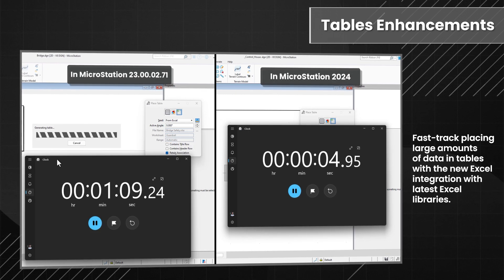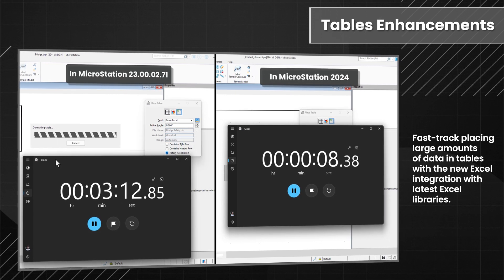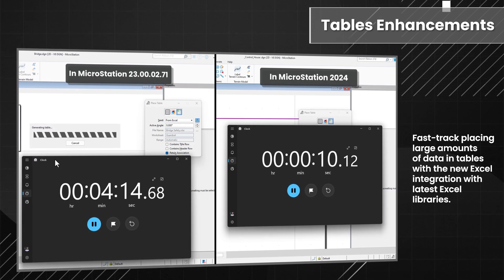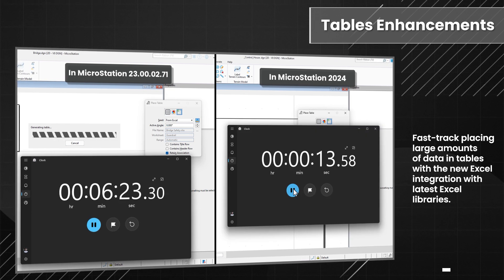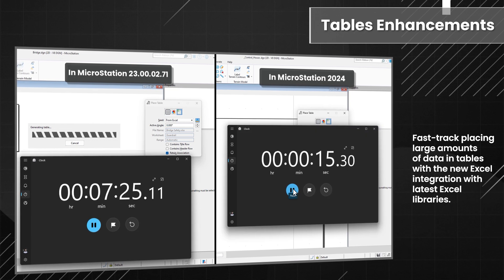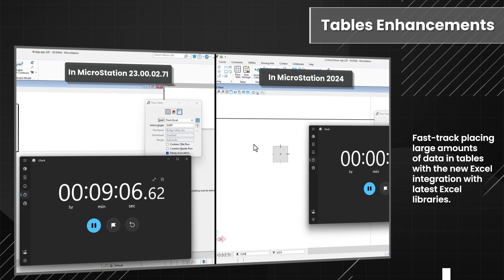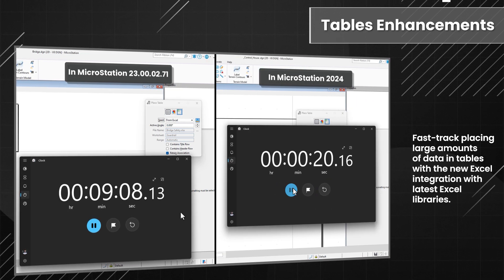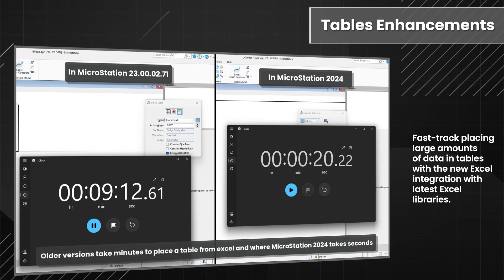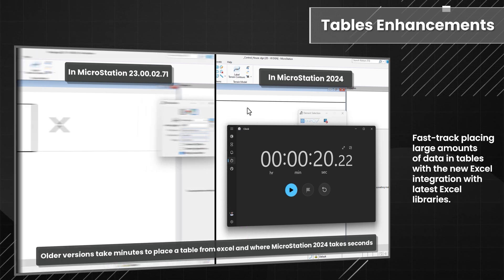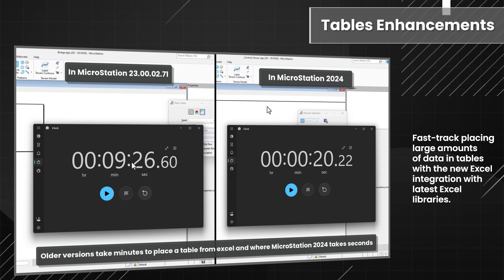Save time and effort while boosting productivity in MicroStation 2024 when placing tables, removing the frustration and time-consuming effort it may have taken in previous versions. Additionally, reduce costly errors by using existing data from Excel.